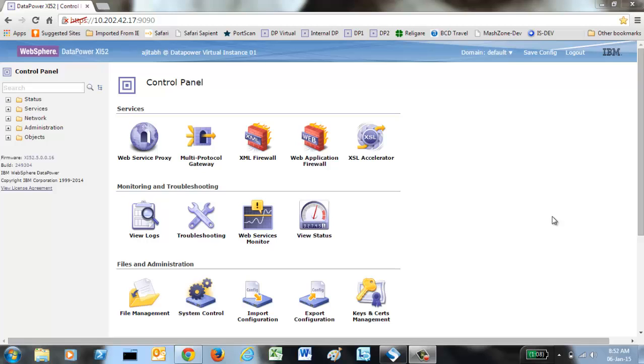Hello friends, today we are going to see the concept of SOMA in DataPower. SOMA stands for SOAP Oriented Appliance Management Protocol.